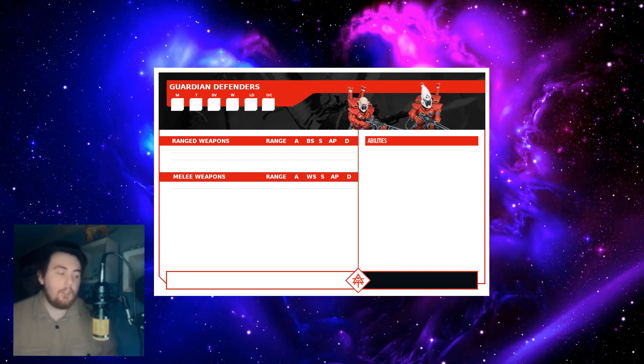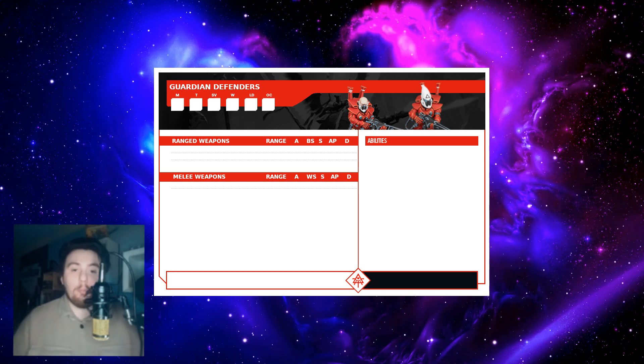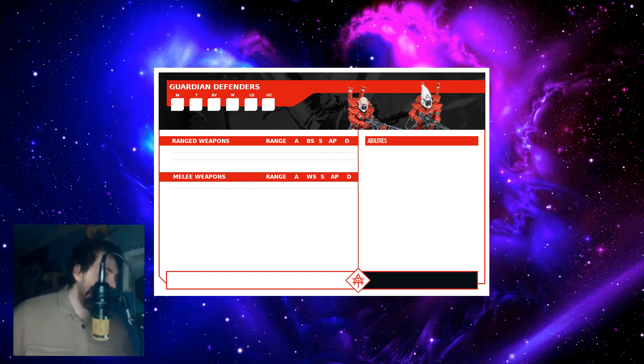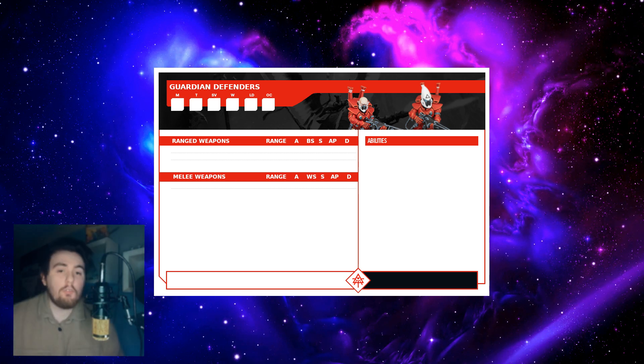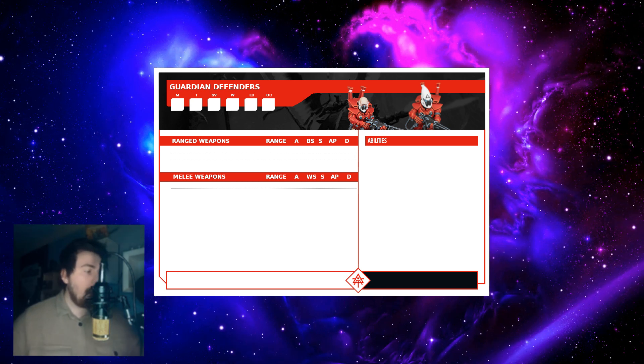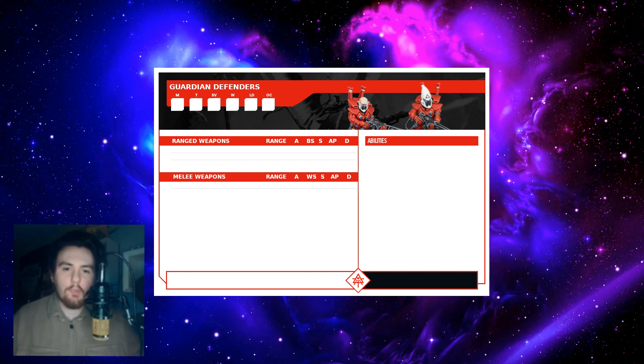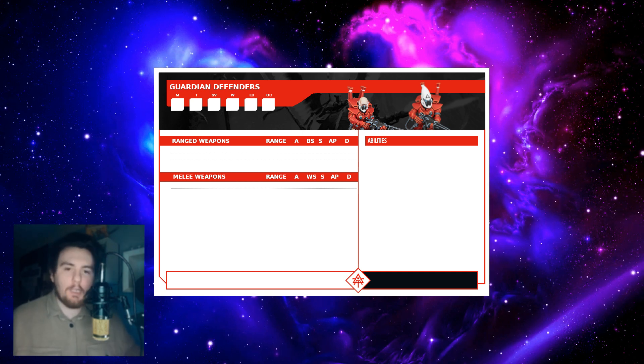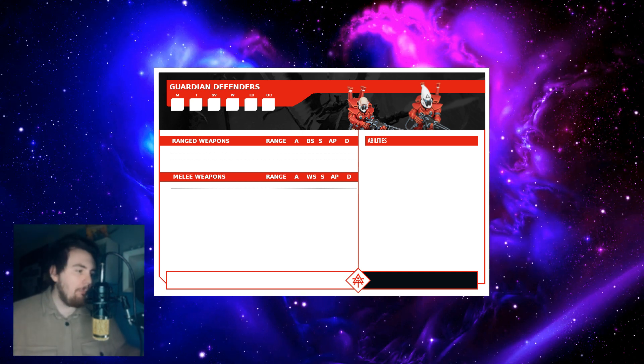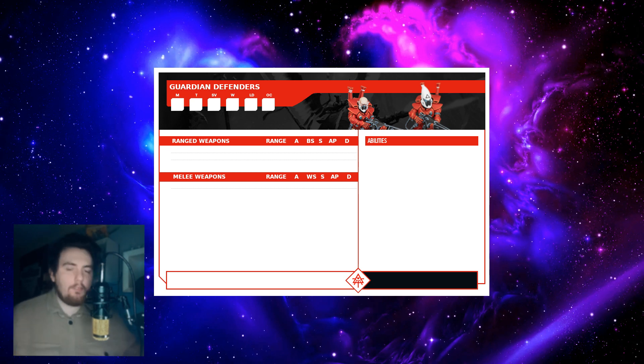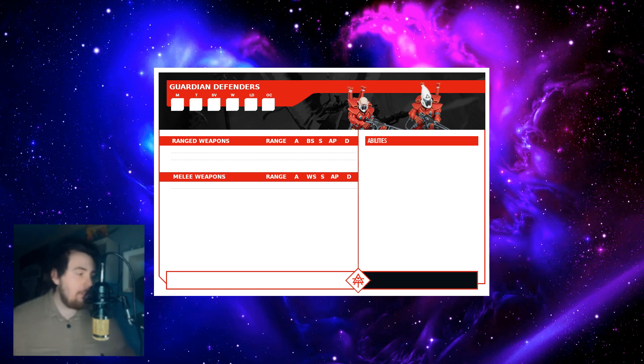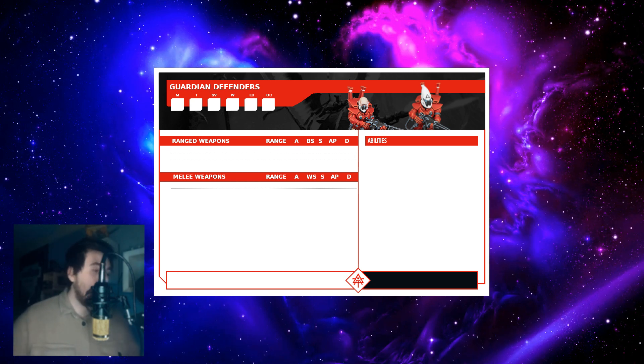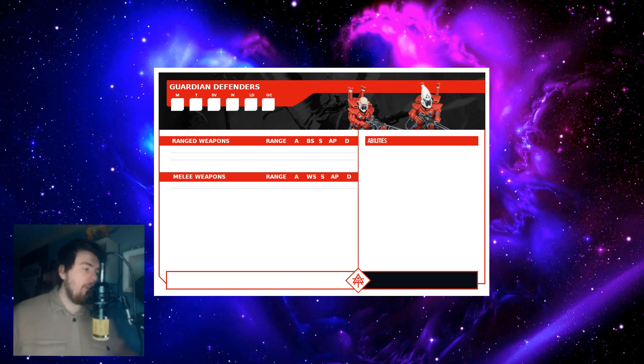So I wanted to then have a look at a datasheet for Aeldari Guardians, which should be a unit I'll probably use a lot in this edition. Right, to start this off then we've got my custom-made version of the datasheet. I've tried to recreate it pretty accurately. All the stats and abilities, everything is there.